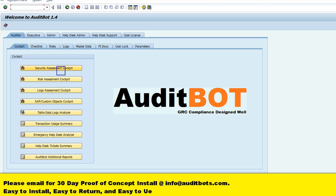In this video we are going to look at the tool which analyzes the SAP custom transactions and shows the internal auditor which custom transactions are assigned to SU24 settings with the authorization objects.